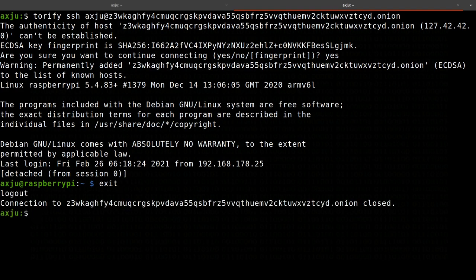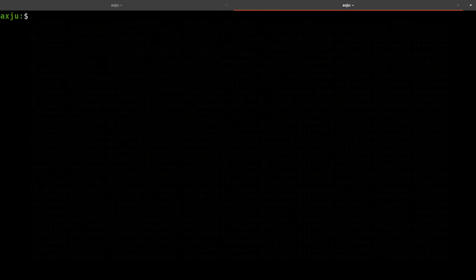So the secure shell works quite easy. What is the next step? The next step is to run my reverse shell.